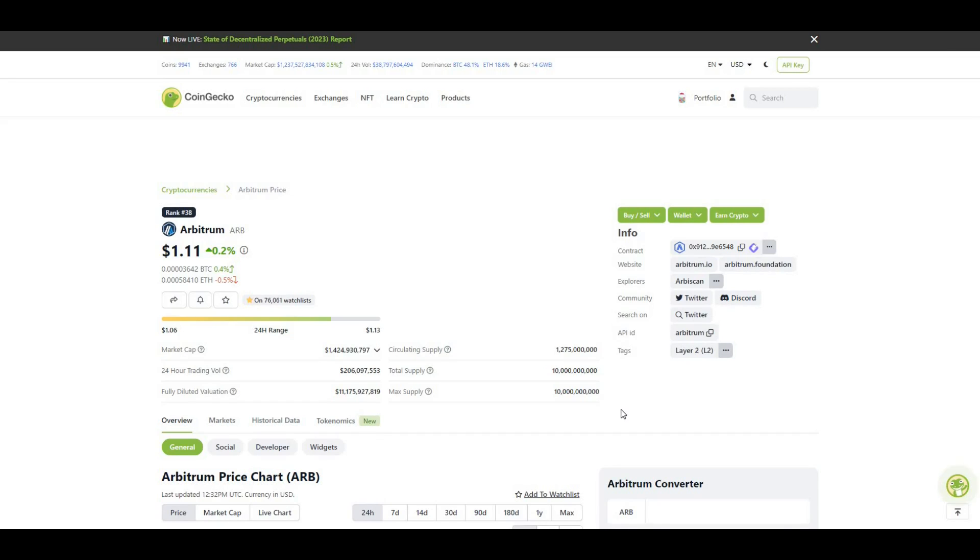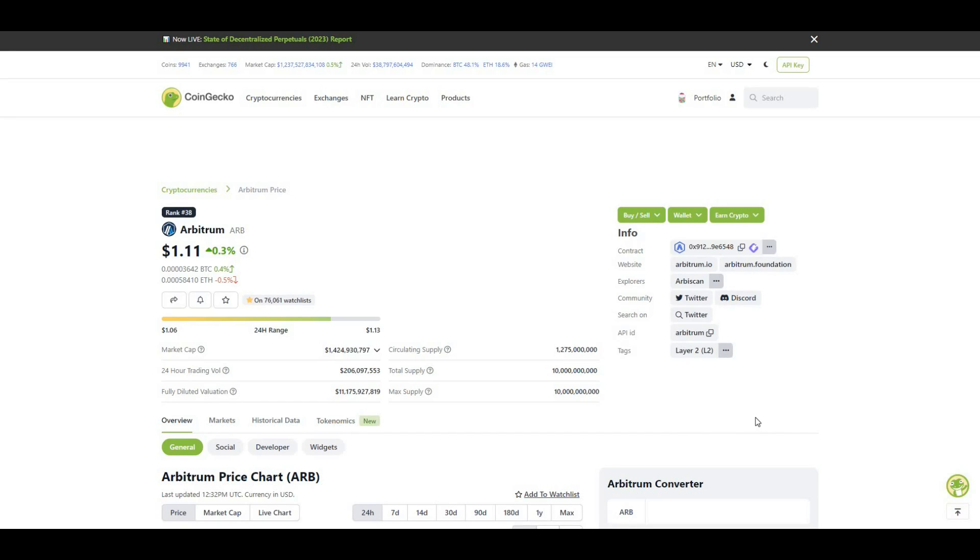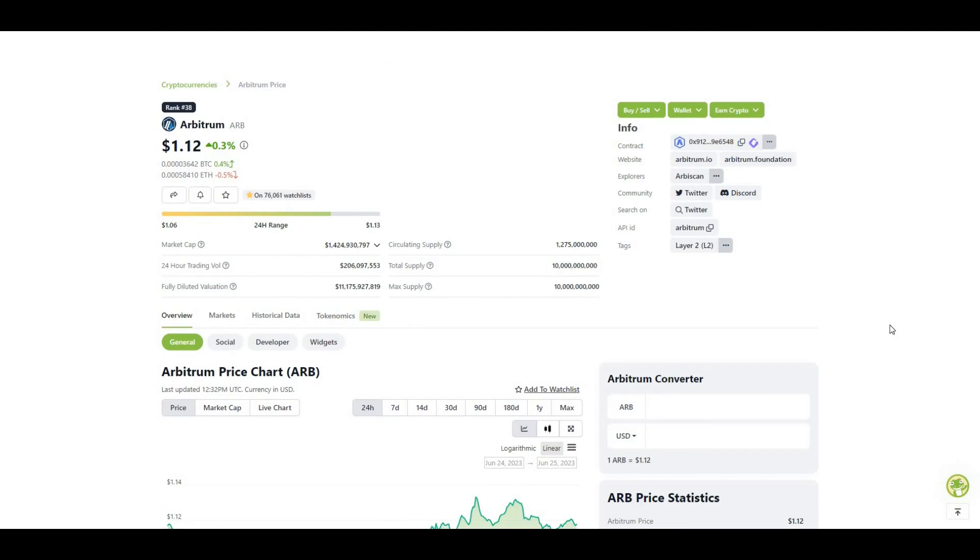Circulating supply of tokens is 1.2 billion, max supply is 10 billion, although I believe there's around 4 billion tokens or so sitting with the Arbitrum foundation. Current market cap is 1.4 billion and fully diluted valuation is very significant at 11 billion, so there's still quite a few tokens to be released to the ecosystem.